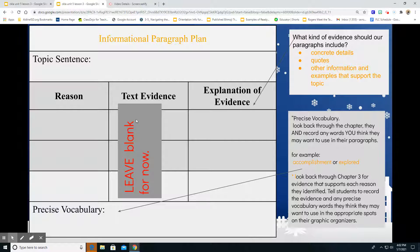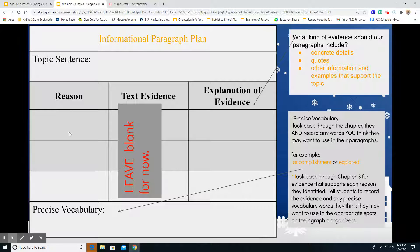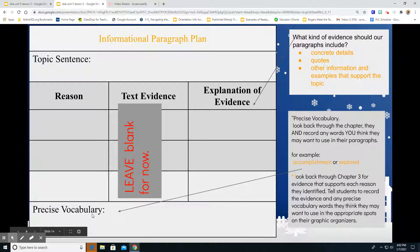That text evidence there, we're going to leave this blank for right now. But your explanation of evidence is here. So you should have your topic sentence, boys and girls. You're going to fill out your reasons and your explanation and your precise vocabulary.